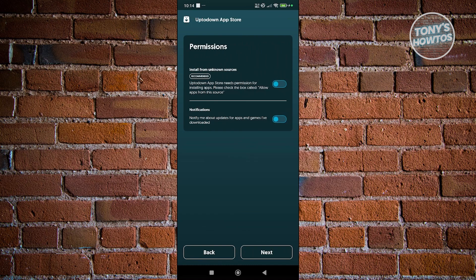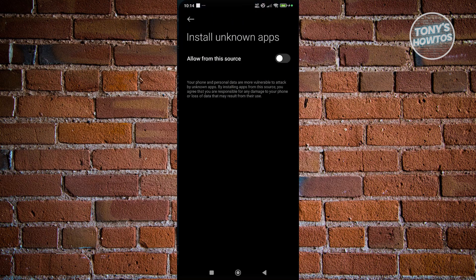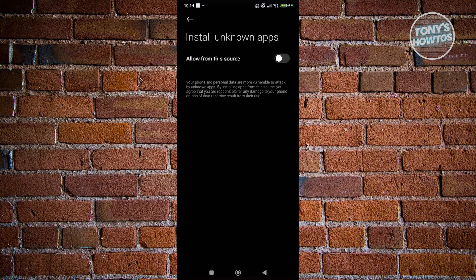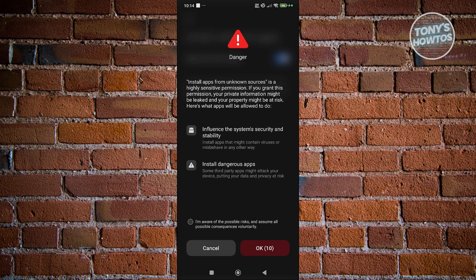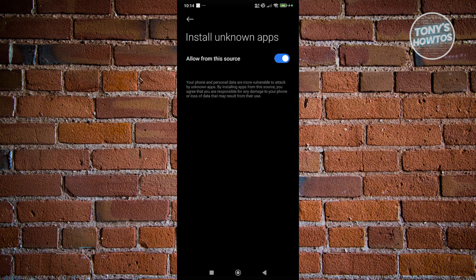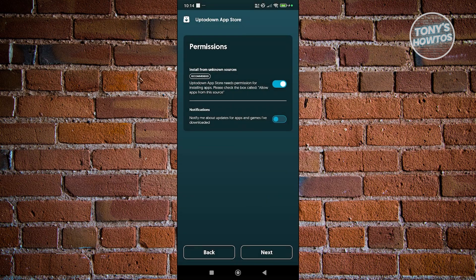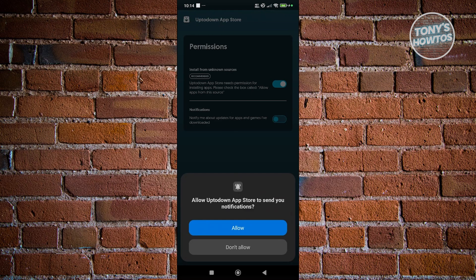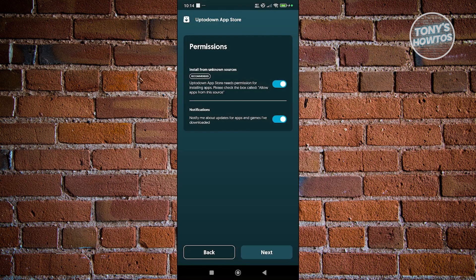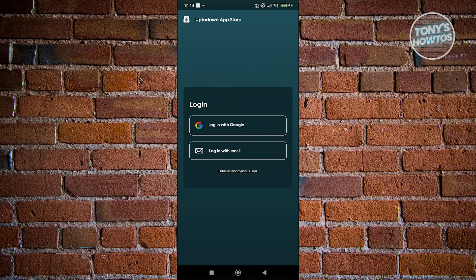Now from here, it's going to ask you again for permission. First is going to be install from unknown sources, so you want to enable that. Click on allow. From here, it's going to give you some warning, so click on I'm aware at the very bottom here, and just click on OK. You also want to click on notifications here and click on allow. Click on next.